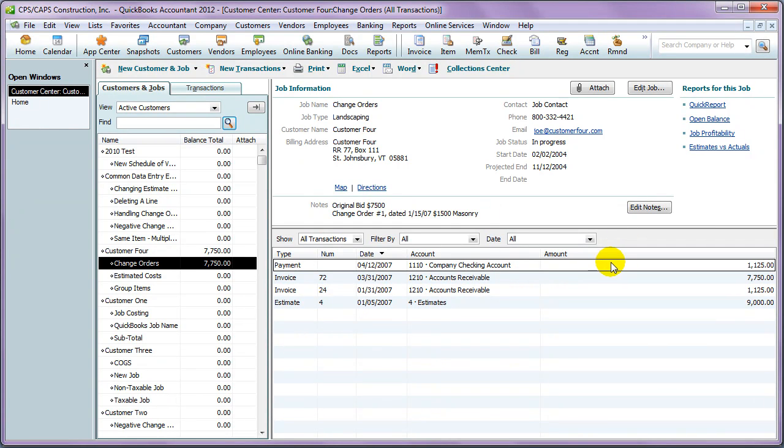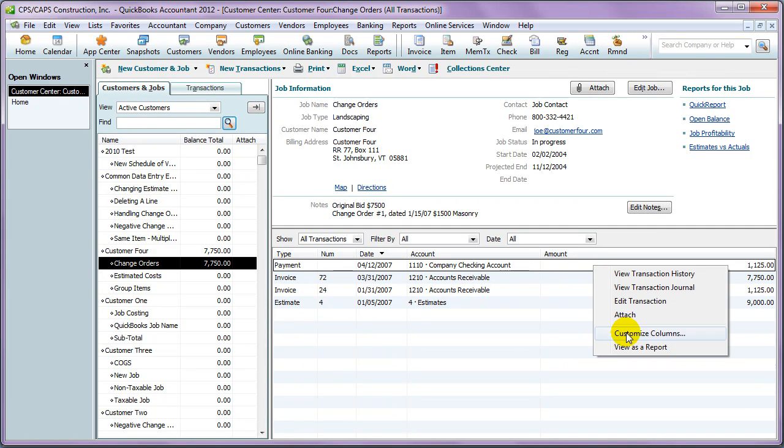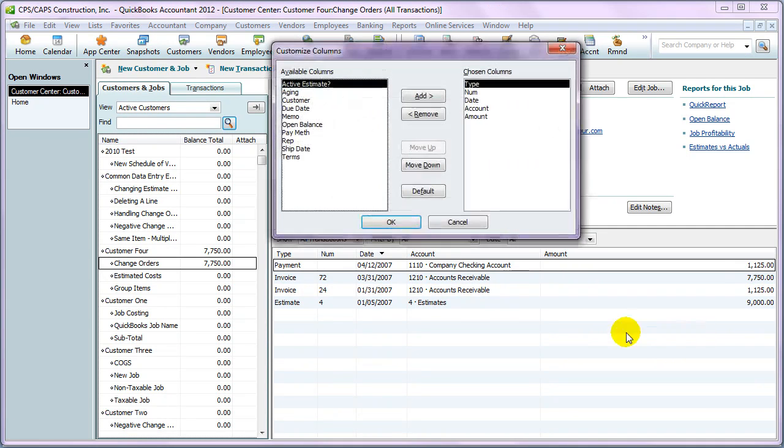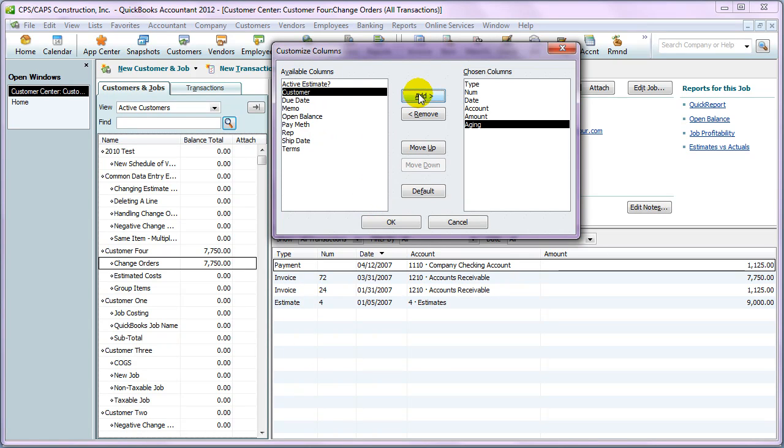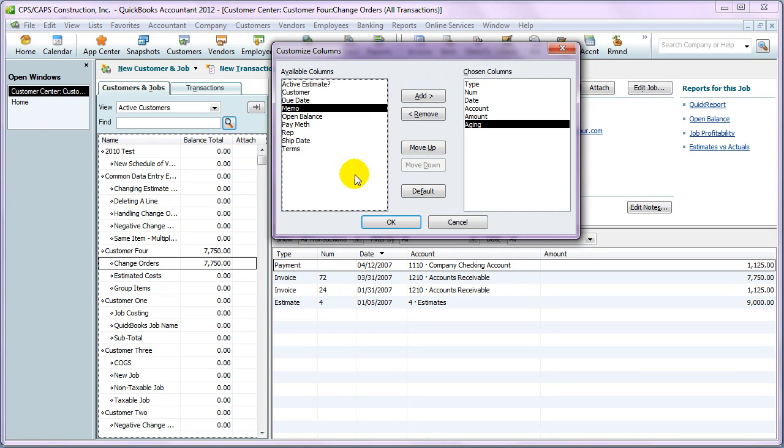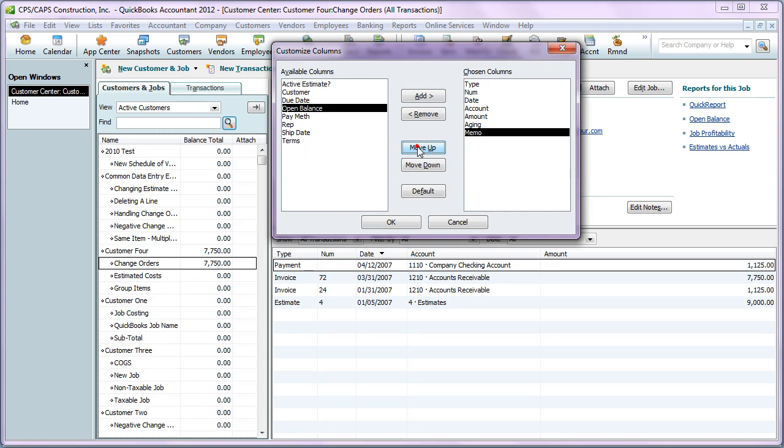And you can customize this view to provide even more information. To do so, right-click, choose Customize Columns. Let's say, for example, you want to know what the aging of the invoices are and perhaps any memos about a particular job. So add those items and then rearrange them. We'll move the memo field up next to the date.